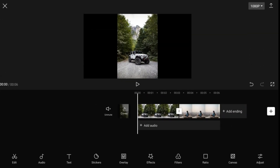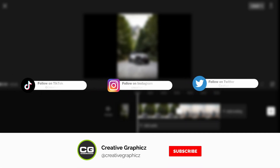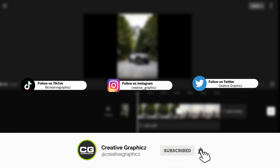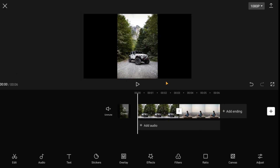Before starting the tutorial, you can follow my socials — I put all the links in the description — and be sure to subscribe to my channel for more tutorials.